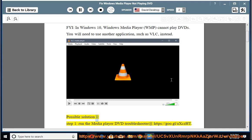Possible solution 1. Step 1. Run the Media Player DVD Troubleshooter at https://goo.gl/axczht.